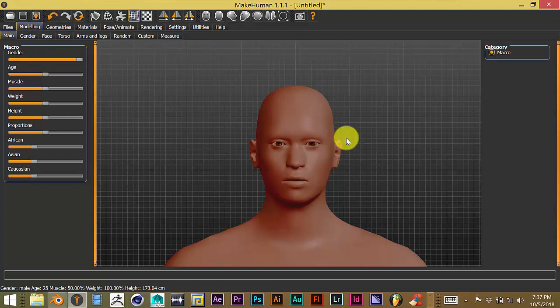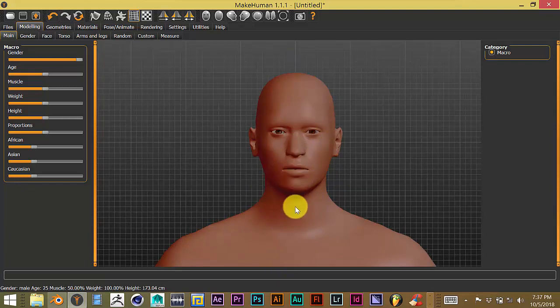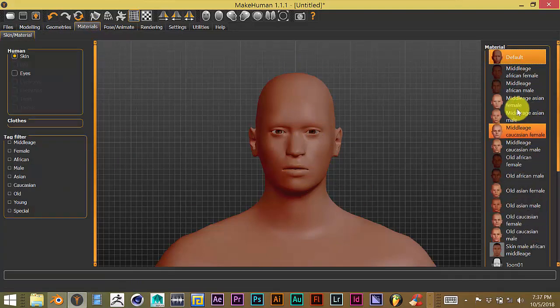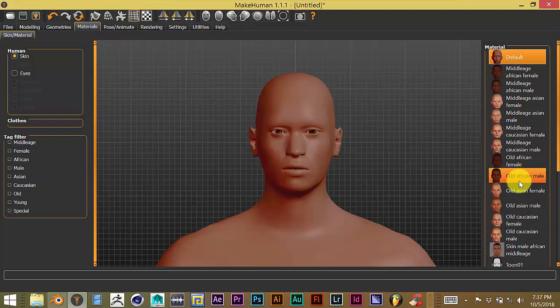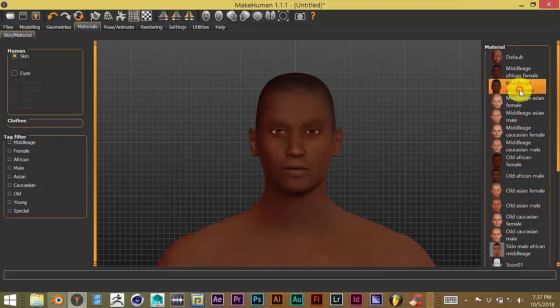This is not a skin material. If you try to import it into Blender the way it is with this appearance, nothing's going to show up because this is not a skin texture. So what you do is go to materials, and you're going to choose a skin texture from the list to the right of your screen. I'm going to pick the middle-aged African male, click on that.